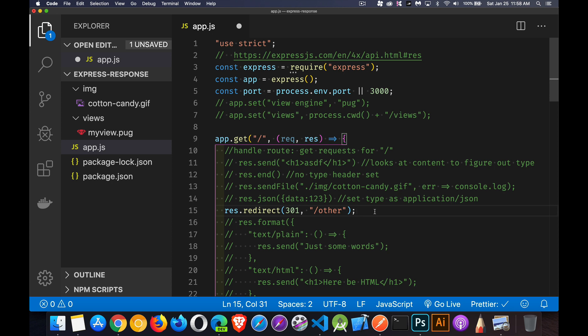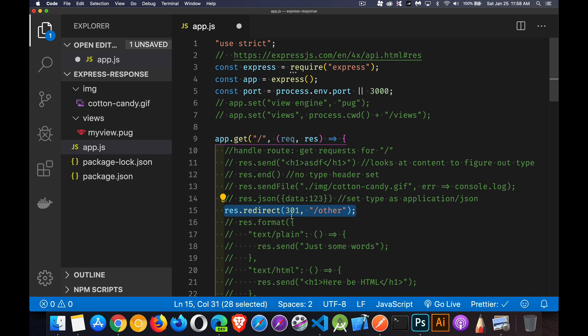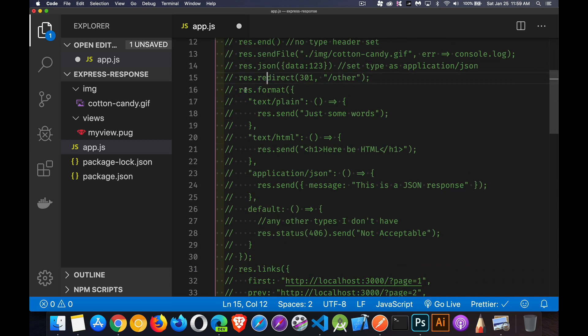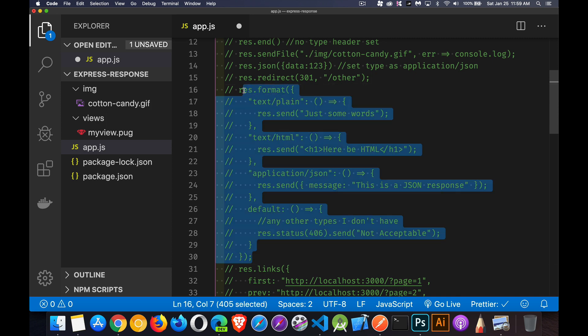`res.redirect` is useful if you have an old version of an API or website and you've changed some content or file names. If somebody requests the old version, you can send the browser a redirect — I'm sending a 301 status meaning 'permanently moved' along with the new URL. The browser makes two requests, but we've automated the process instead of sending a 404 error. We're telling the browser: I know there used to be a file there, but this is where it is now.